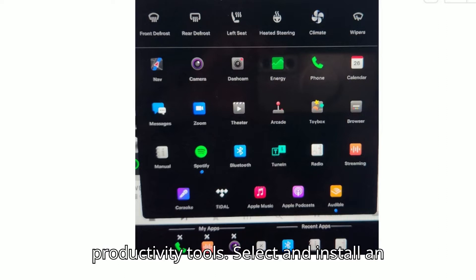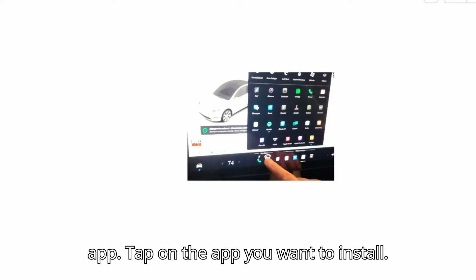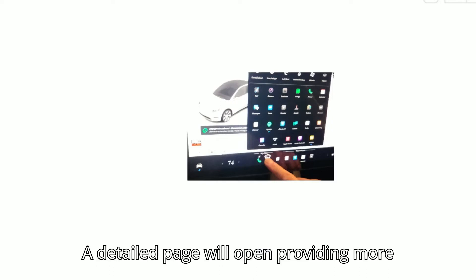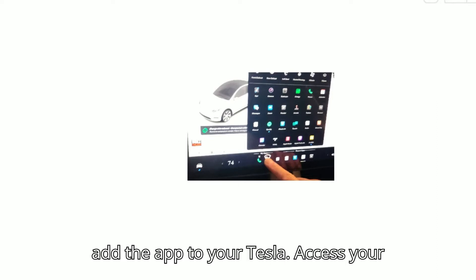Select and install an app. Tap on the app you want to install. A detailed page will open, providing more information about the app. Tap install to add the app to your Tesla.